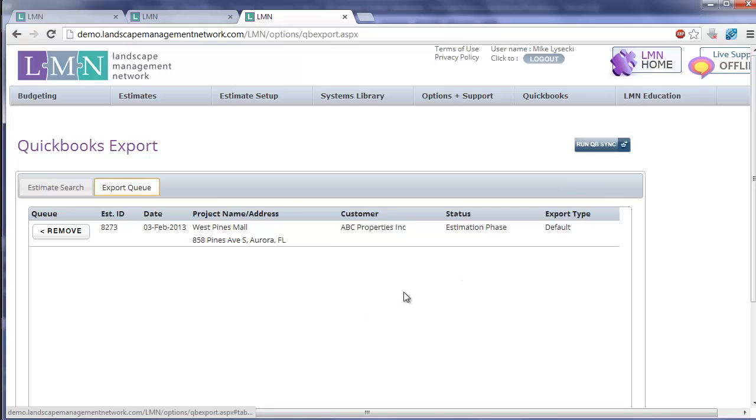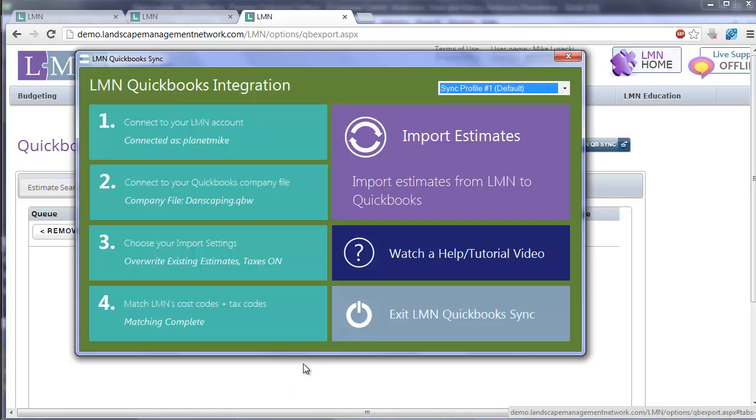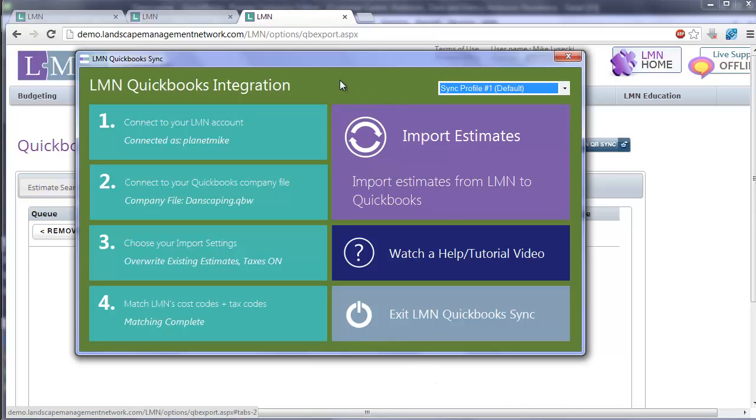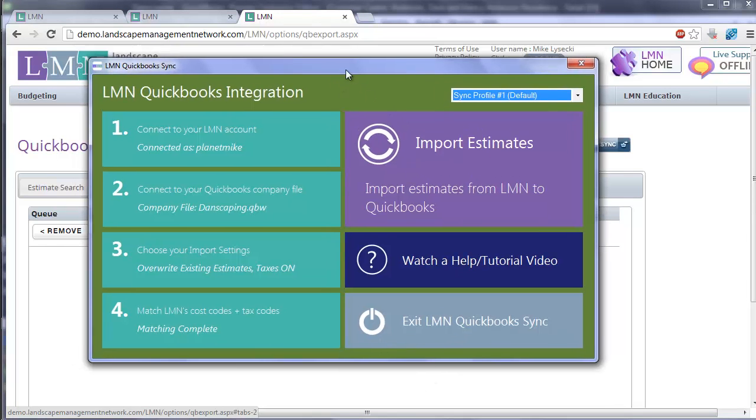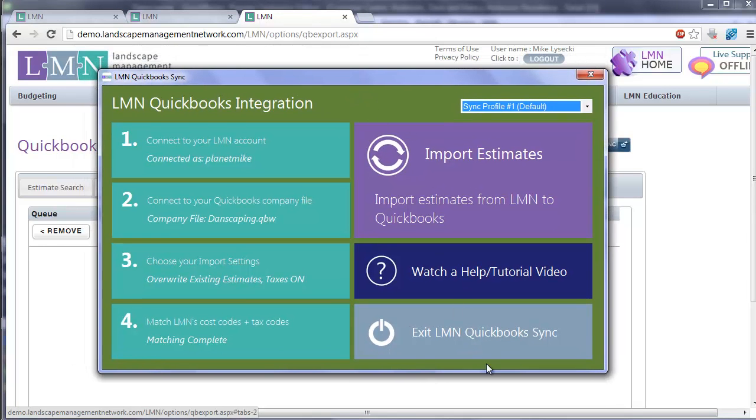Click the run QuickBooks sync button and it'll open up your element QuickBooks integration tool. Obviously you have to run this on a computer where this has been installed.